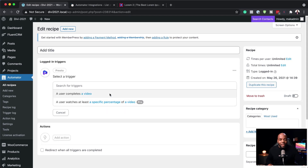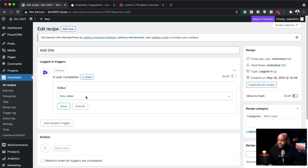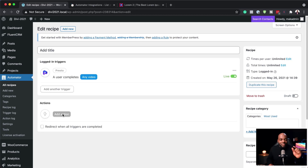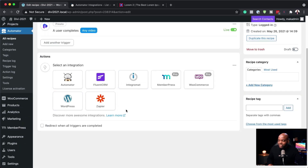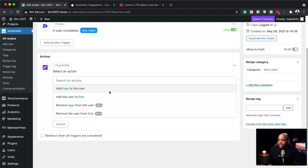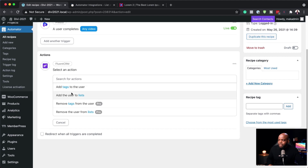That is why I highly recommend the Pro version — it has all the features. So I'm going to say when a user completes a video, I'll save that. Then this is where the action comes in. If I click here, there are so many actions I can add. I can come over here to FluentCRM and say add a tag to the user, add a user to the list, remove tags, and so on.